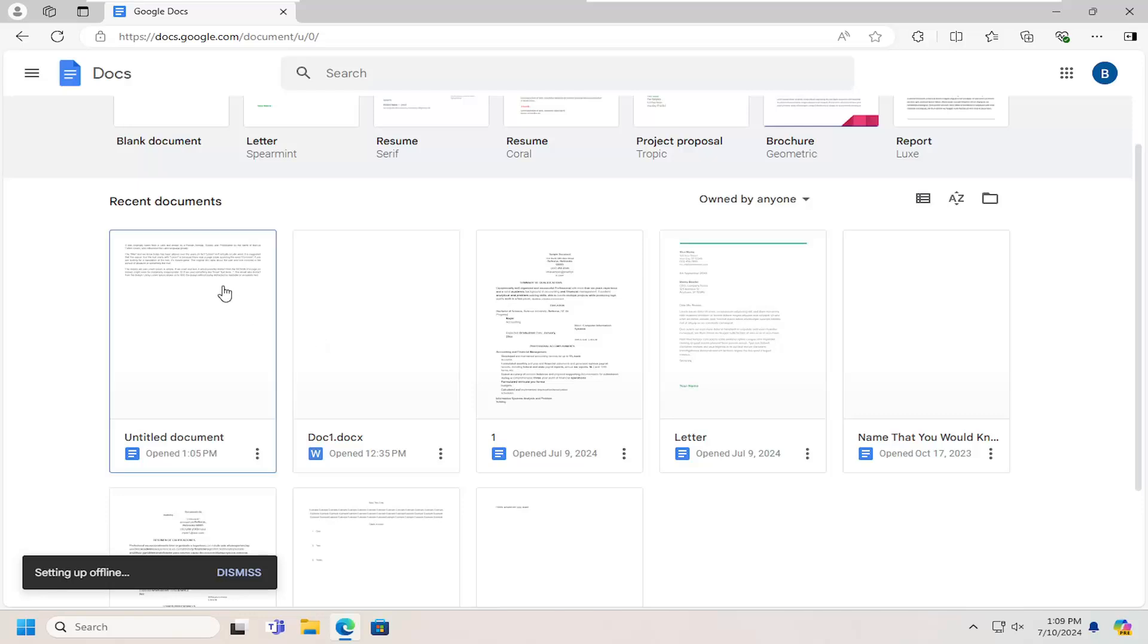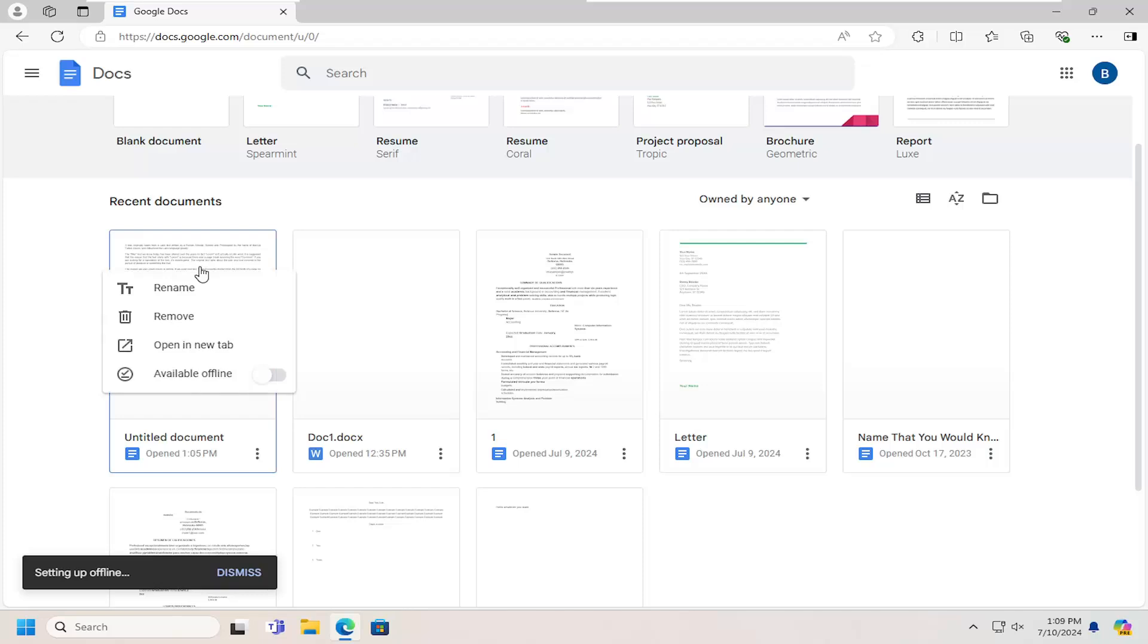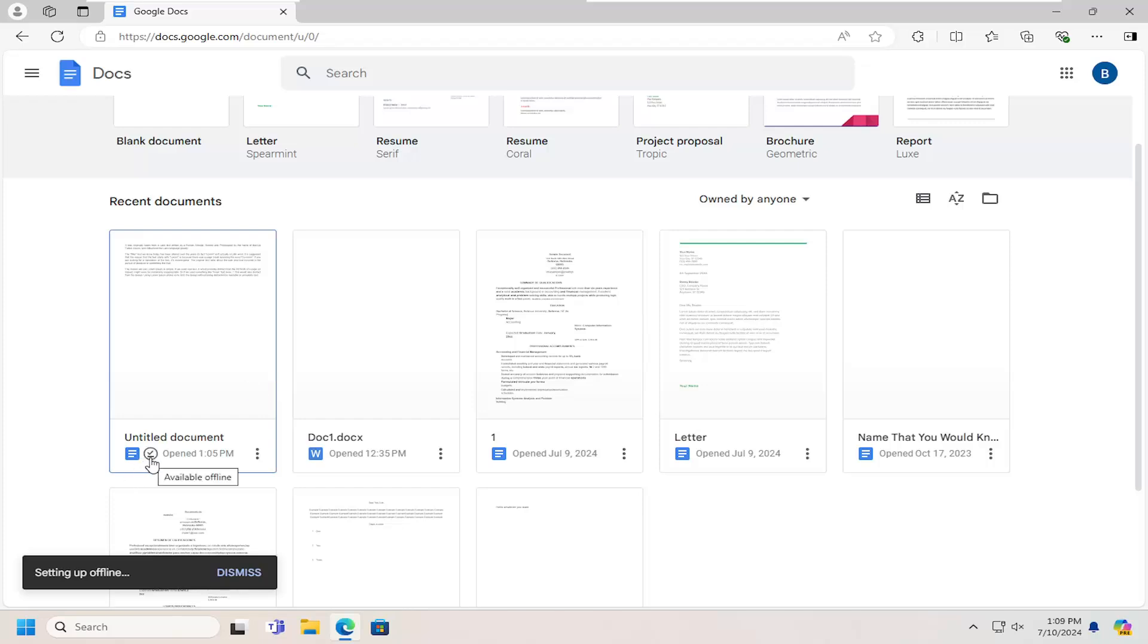If you want to do it on a more specific level for individual documents, you could just right click on the respective document that you want to modify and select available offline, then toggle that to the on position. You should see that it becomes available offline.